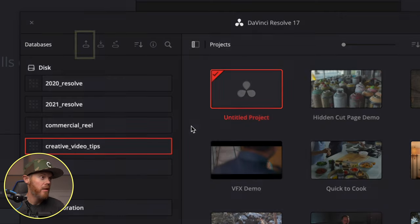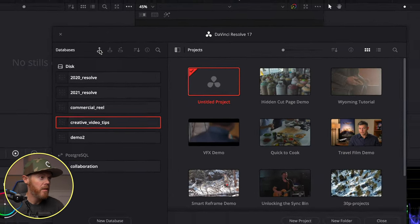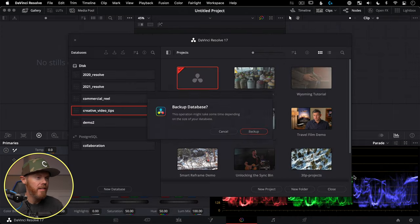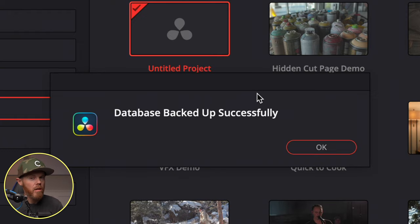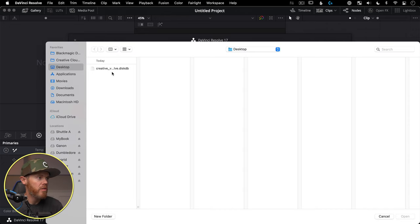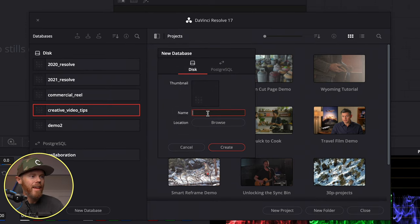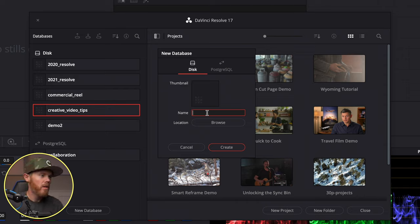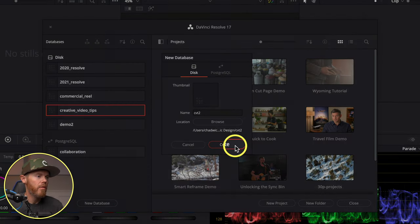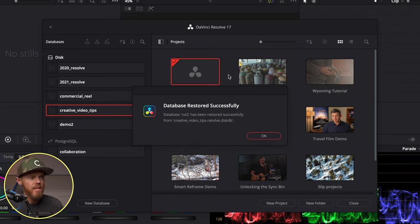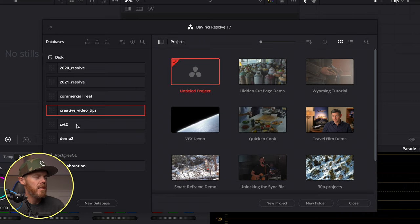Resolve makes it easy to back up your database: select the database, click the Backup button, choose a save location, and click Backup — it only takes a few minutes. This is something you'll want to do before moving to a new machine or updating software. To restore, click the Restore button next to it, choose the .diskDB file, click Open, give the new database a name, point it to a new empty folder, click Create, then Restore — and it's done almost instantly.